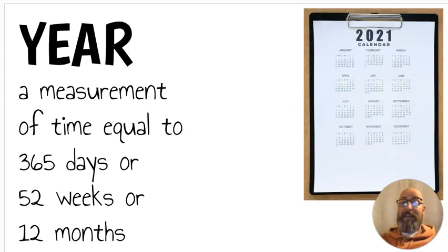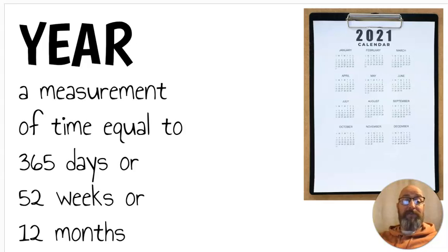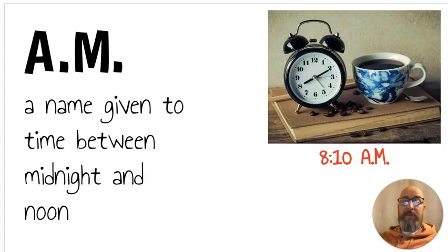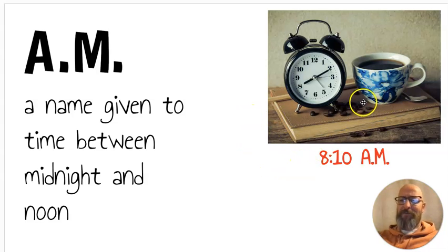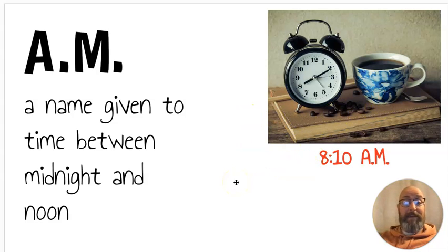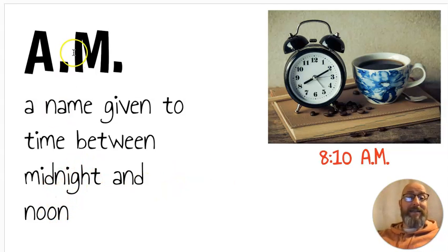Next we have year — this is also a form of measurement. It's a measurement of time equal to 365 days, or 52 weeks, or 12 months. Next we have a.m. A.m. is a name given to time between midnight and noon. Think about this as the morning and breakfast — at eight-ten a.m. you'd be having your coffee trying to wake up. Midnight to noon, which is in the morning, is a.m.